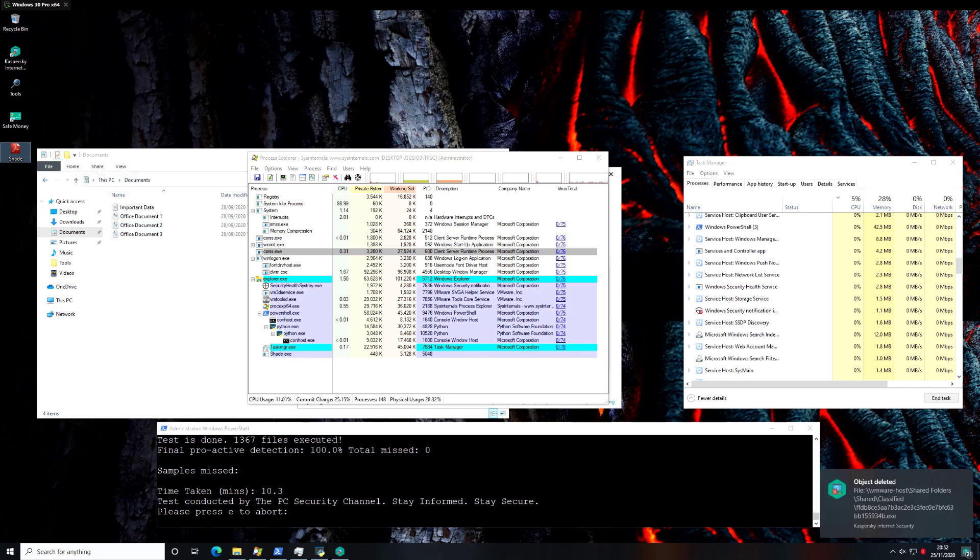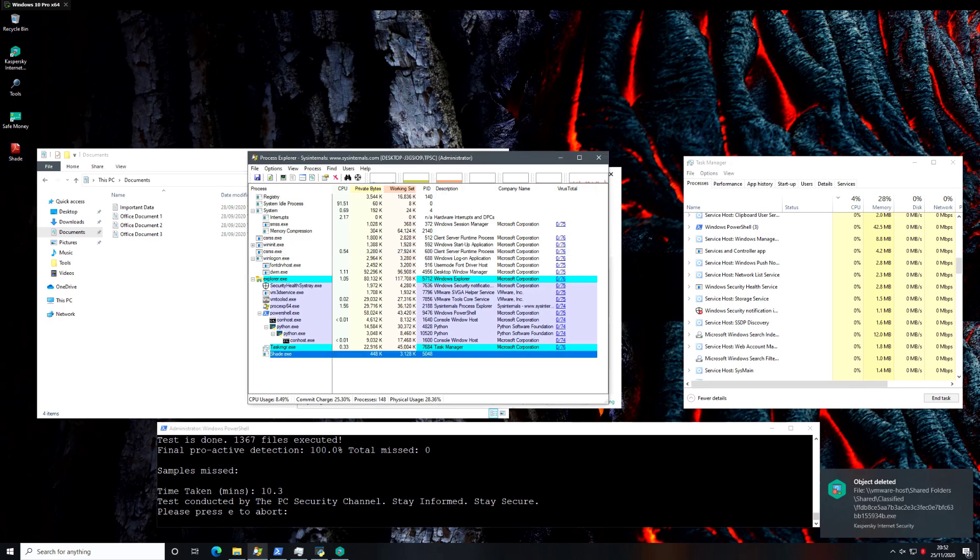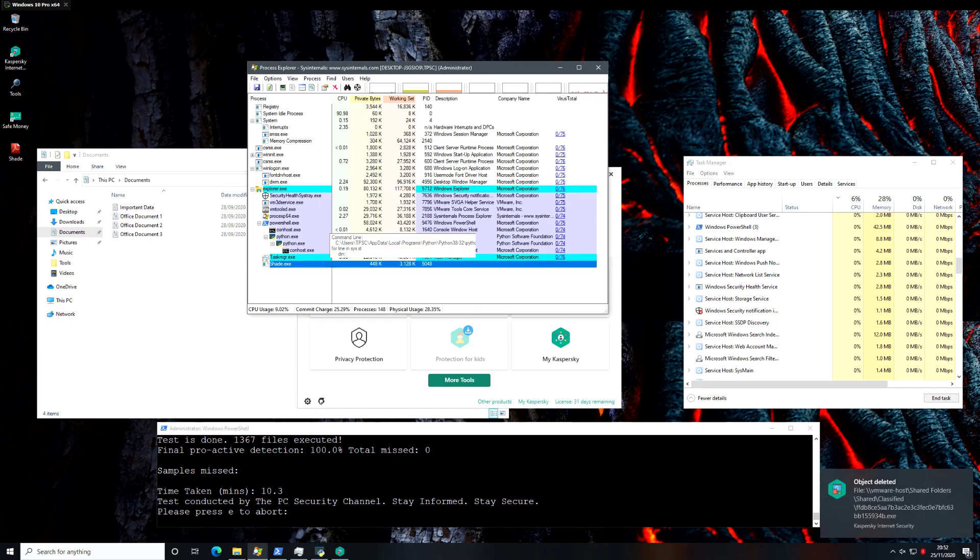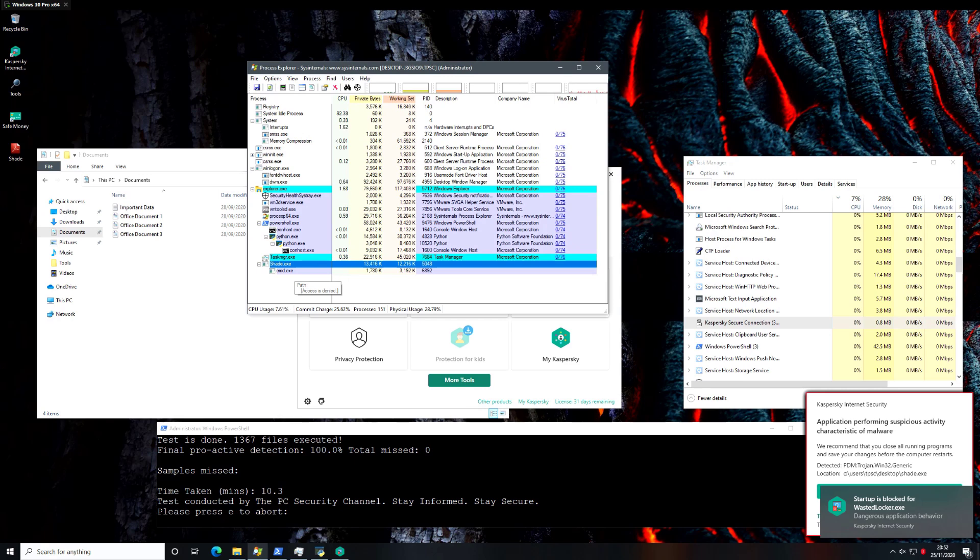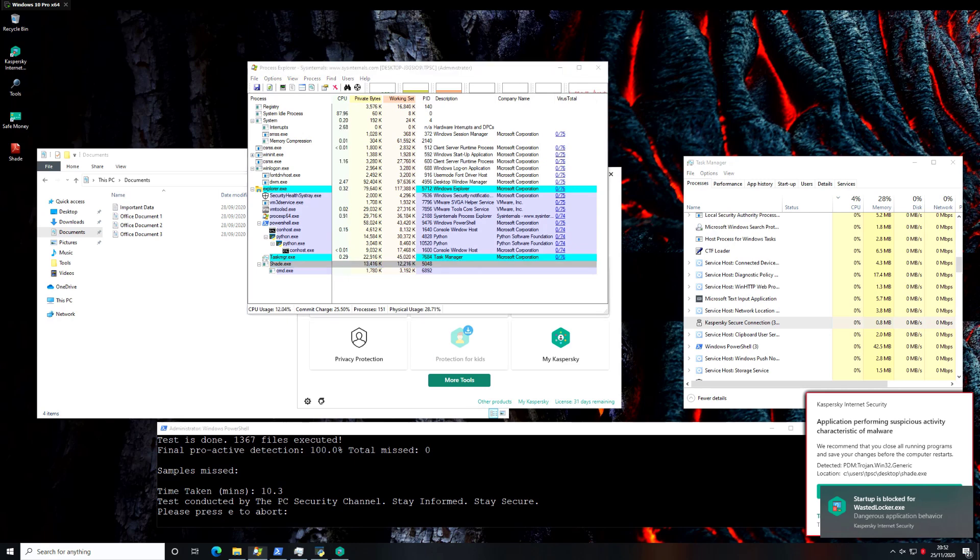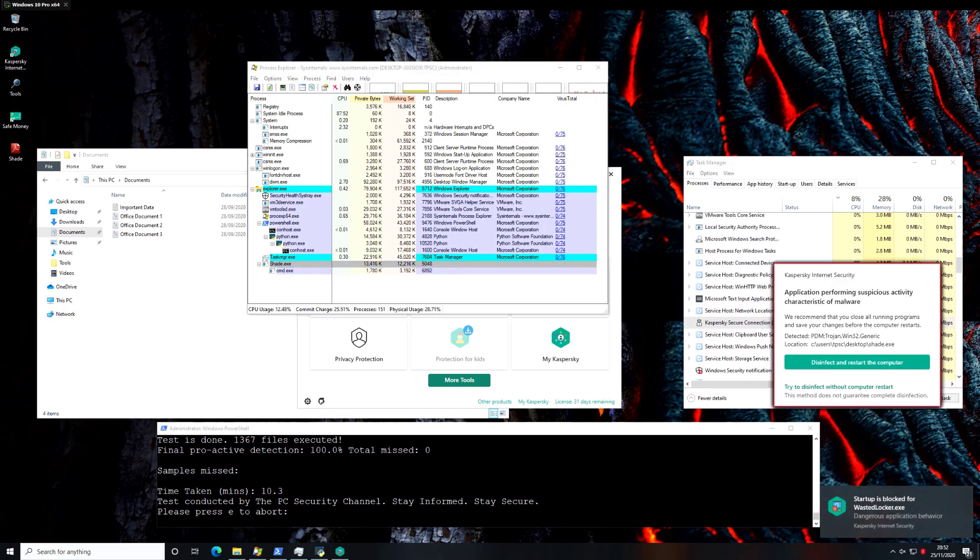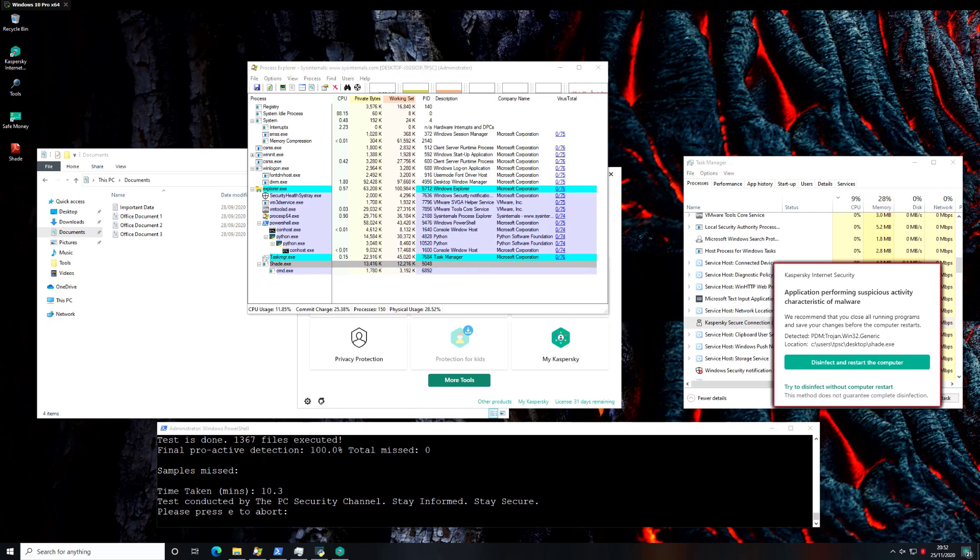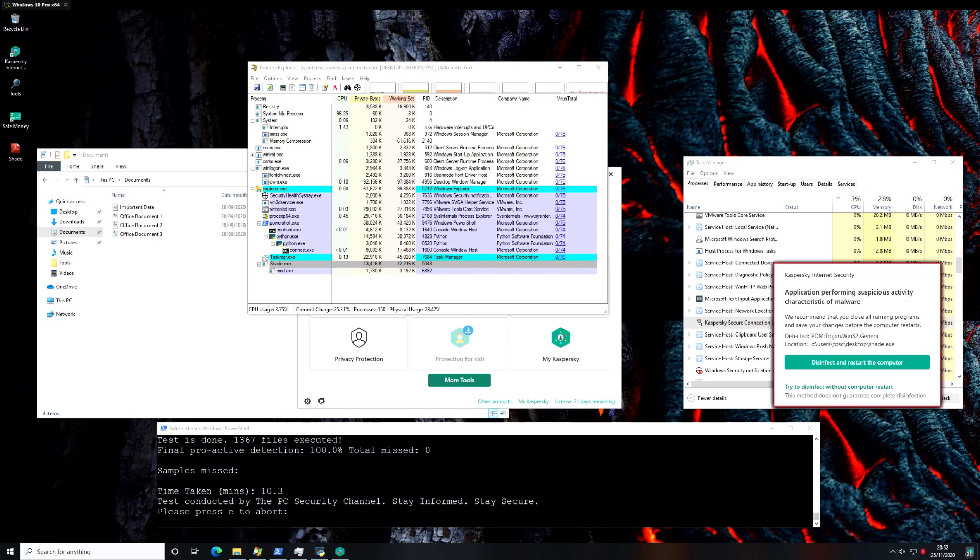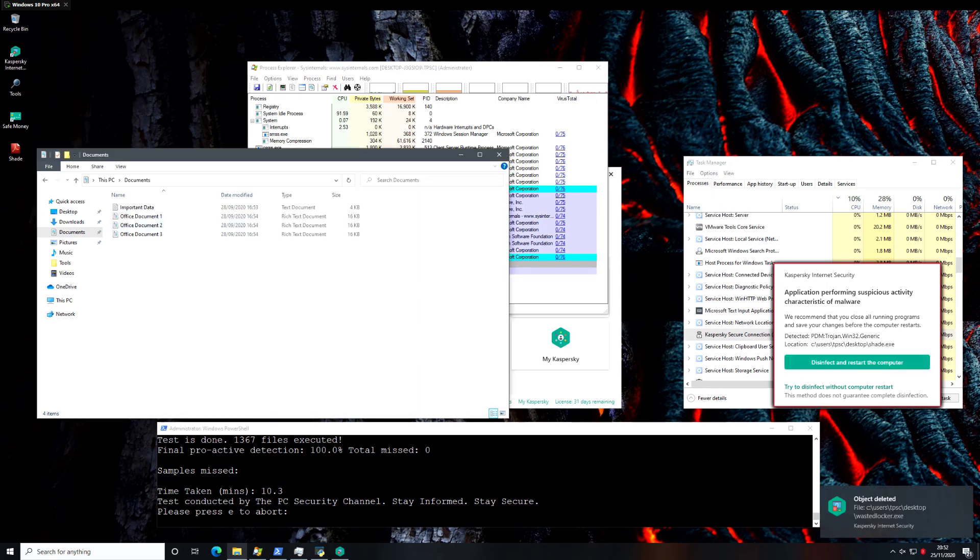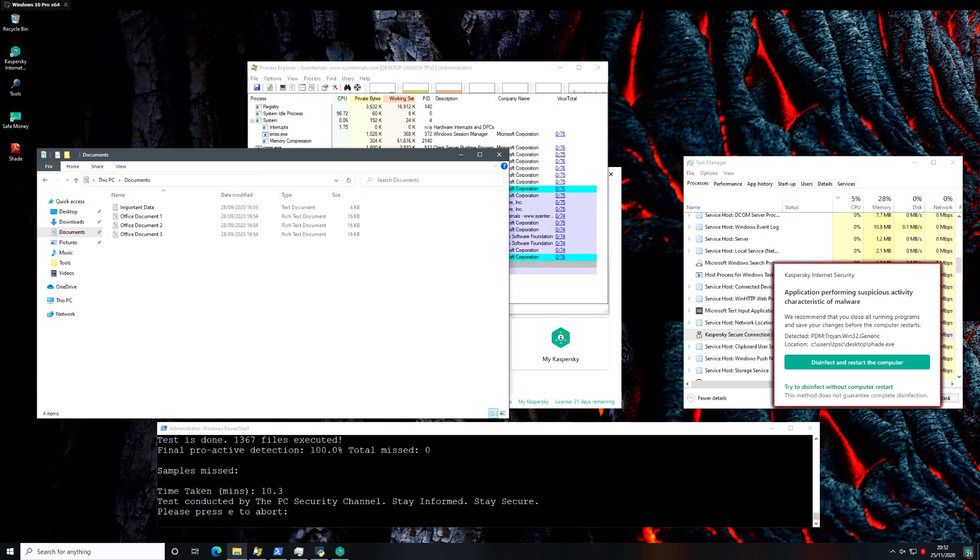So it'll be interesting to see if it does that for Shade. As you can see, we have the process loaded in memory right now, starting its activity. So it's opening up command prompt, trying to encrypt our data, and there you go. A detection alert from Kaspersky saying that it's found suspicious activity characteristic of malware, and it wants us to disinfect and restart the computer. So even this activity was picked up, and it was picked up fairly early, so none of our data is yet encrypted.